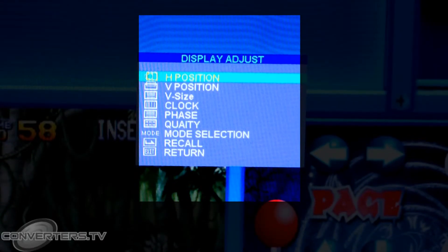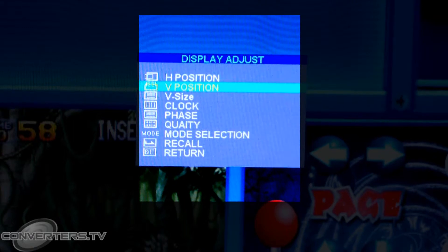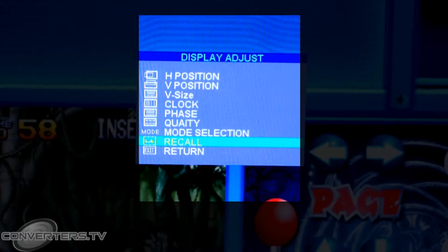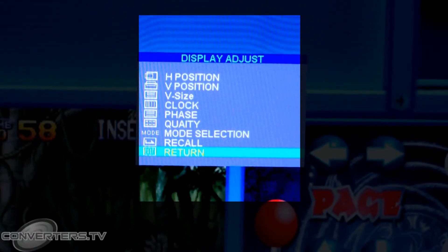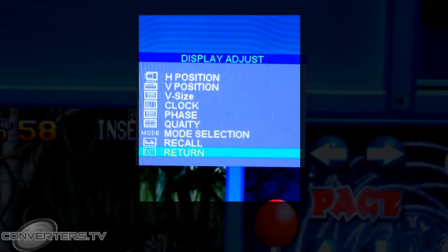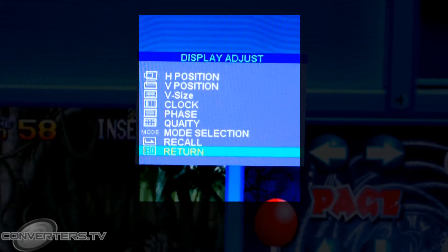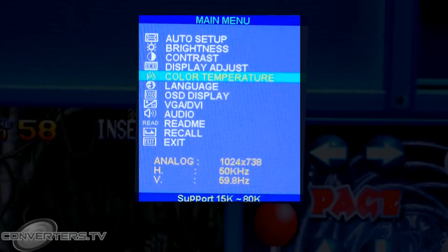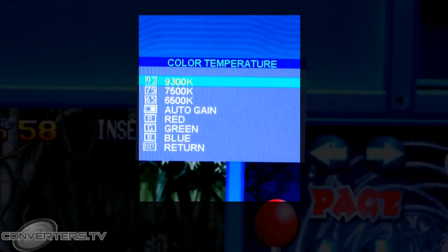Then use the up and down buttons to adjust settings such as brightness, contrast, image size and positioning, colours and more.